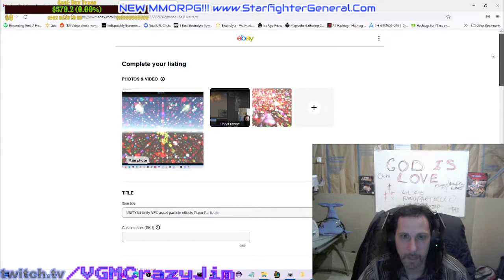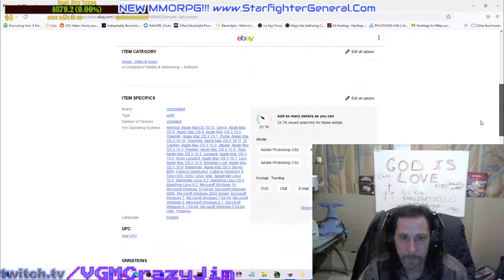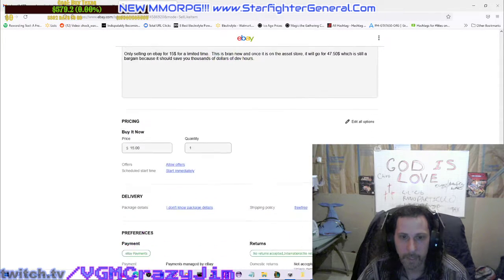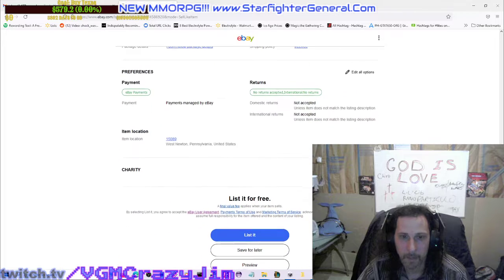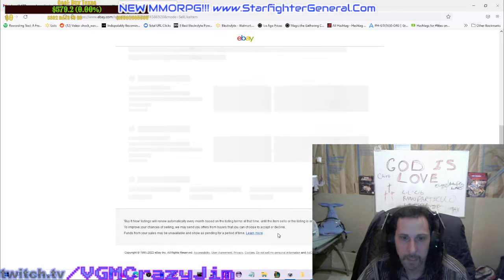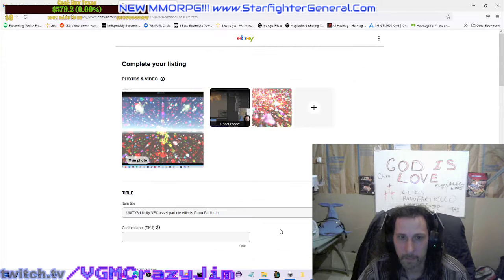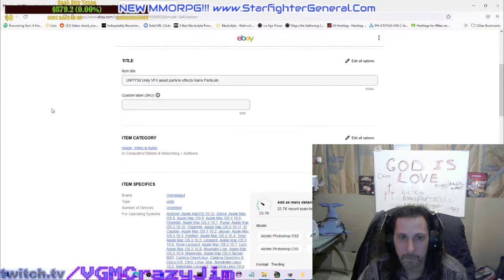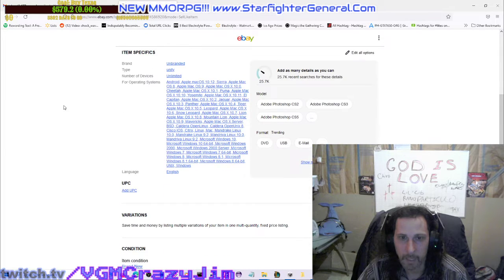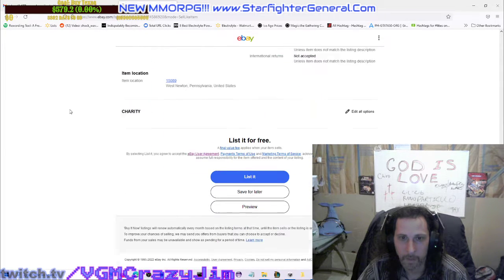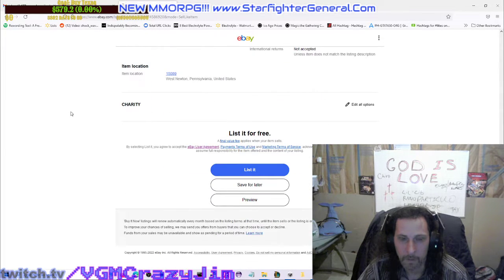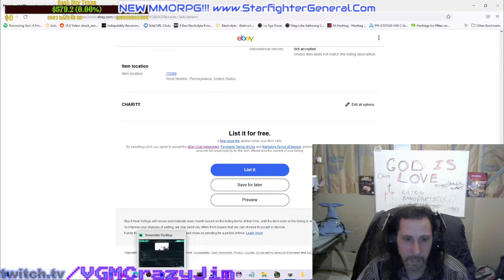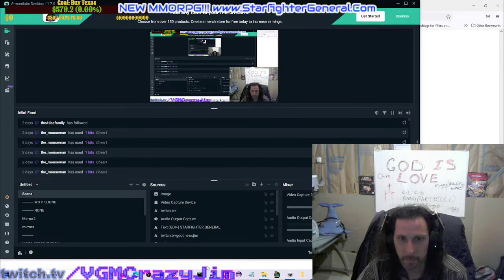I made a listing and then hit list, and not only does it not list, but it doesn't even give me an error about what I've done wrong. Just dropping you some tips.